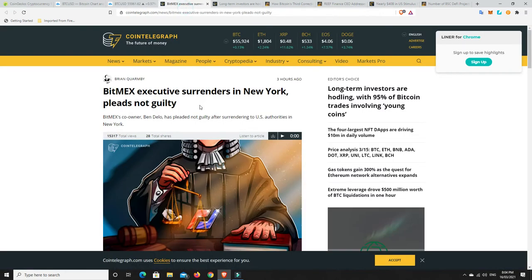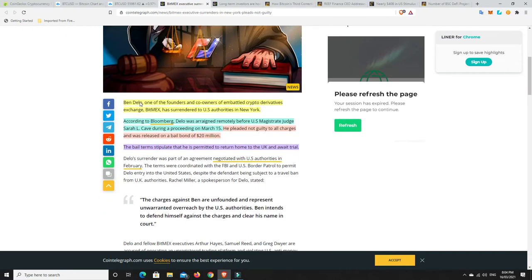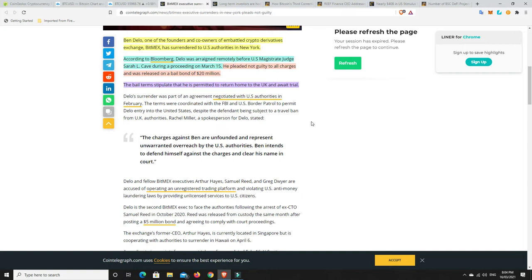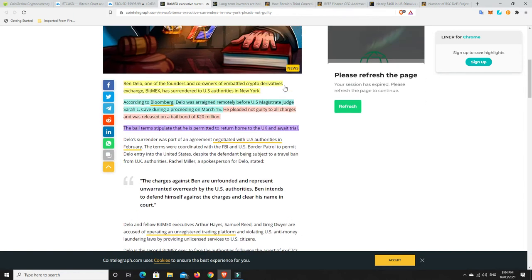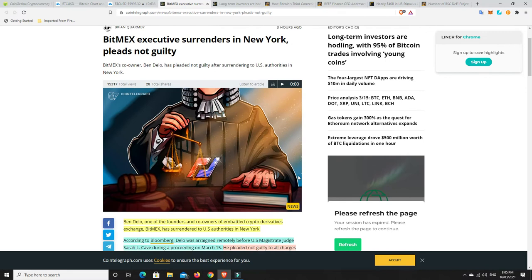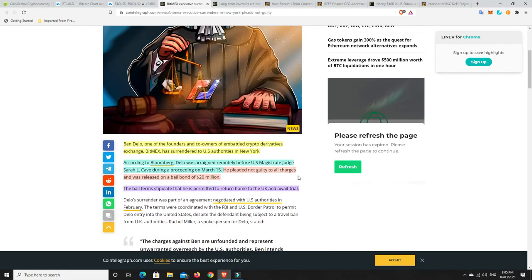BitMEX executive surrenders in New York and pleads not guilty. Ben Delo, one of the founders and co-owners of embattled crypto derivatives exchange BitMEX, has surrendered to US authorities in New York according to Bloomberg. He was arraigned remotely before a US magistrate judge on March 15th. He pled not guilty to all charges and was released on a bail bond of $20 million.